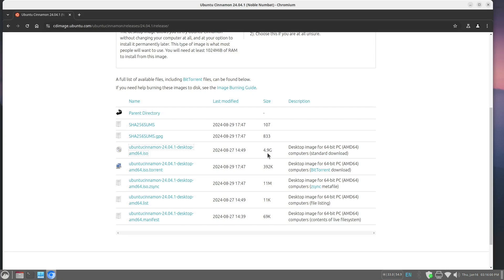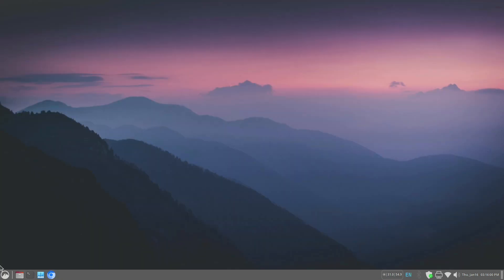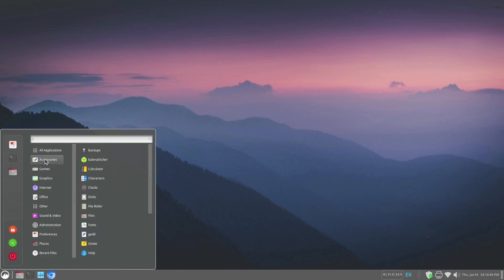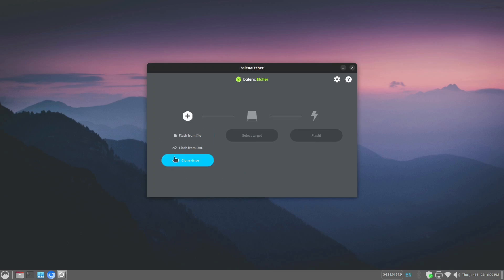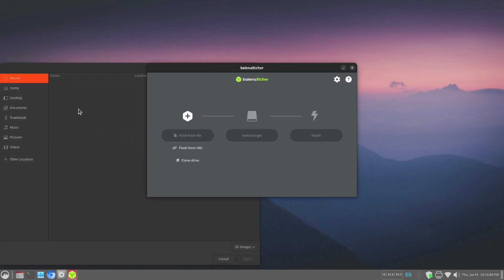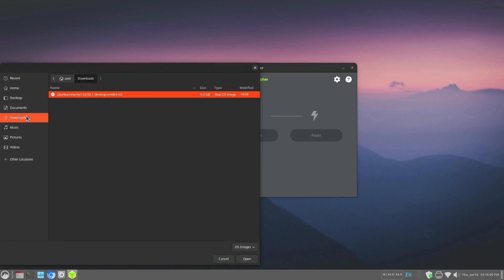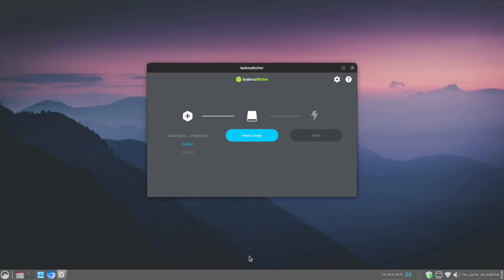Now, let's close the browser and start Balena Etcher. It's going to be in the accessories section. We're going to flash from a file, the one we just downloaded. It's in our downloads folder. And it's already highlighted.